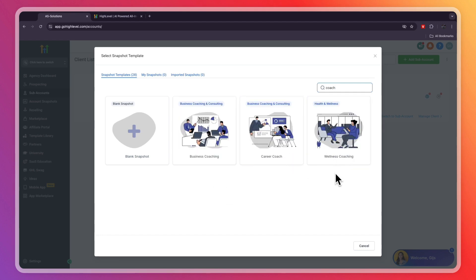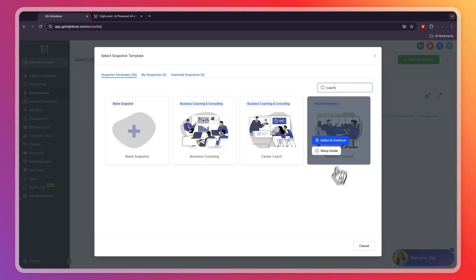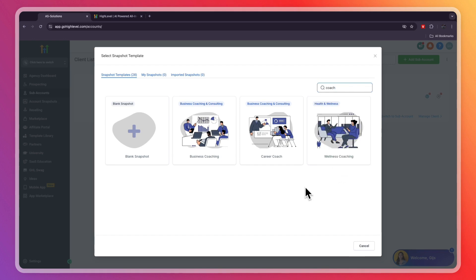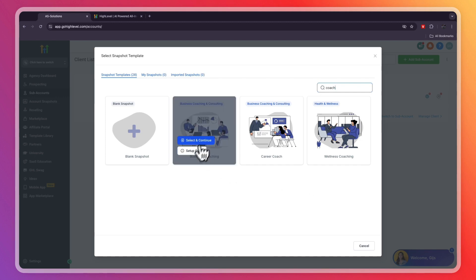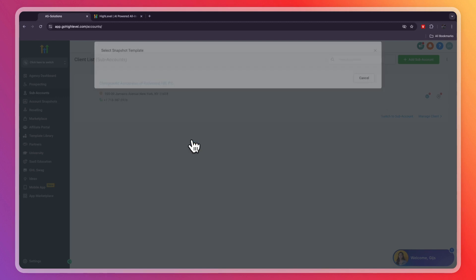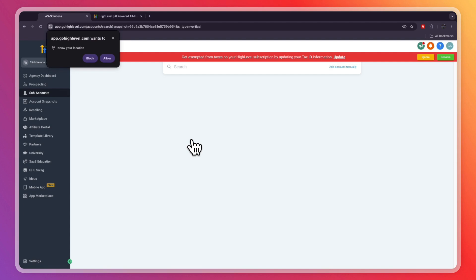If the coaching business that you want to use GoHighLevel for is not in here, just pick the one that's most similar. For example, if you're a fitness coach, you could go with wellness. Basically, a snapshot is a collection of templates tailored to a specific business, including workflow templates, email templates, and a bunch of other stuff. For example, I will pick the business coach right here and click select and continue.